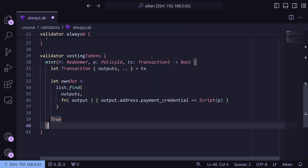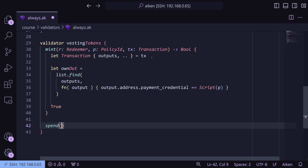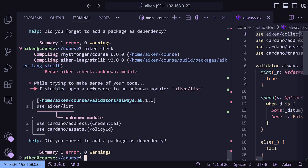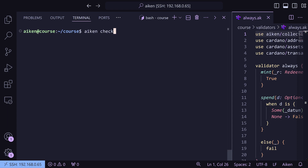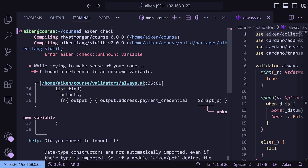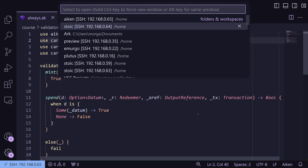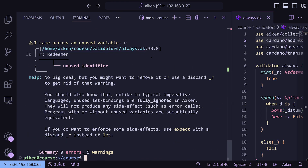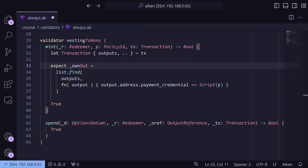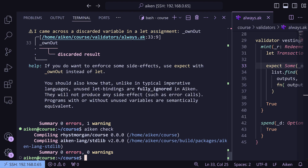We can also add the spending validator underneath. Spend takes an optional datum, a redeemer, an output reference, and a transaction — the output reference is the transaction at the script address we're trying to spend. It returns a bool and we just return true. We underscore everything. But `own_out` is a problem because it might be an optional output. So instead of `let own_out`, we handle the option with `expect some own_output` — and we discard it straight away since this is a toy validator. Then aiken check passes.